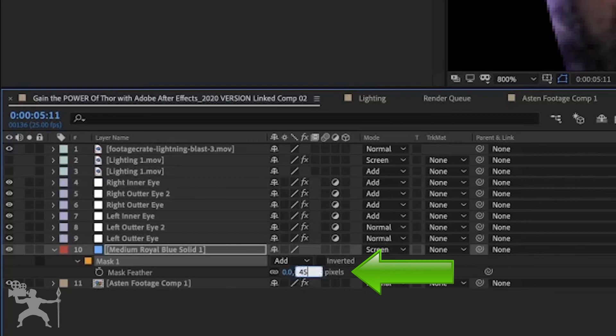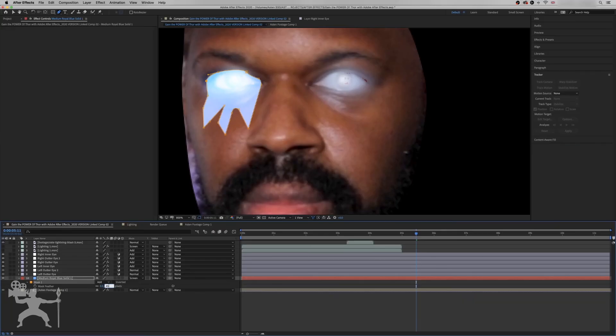Check out the next video in this series where I'll show you how to do Thor's lightning eyes effects using After Effects, or check out the next video you might enjoy as well. Until next time, this has been Aston Regis, helping you tell your story through video. Peace.